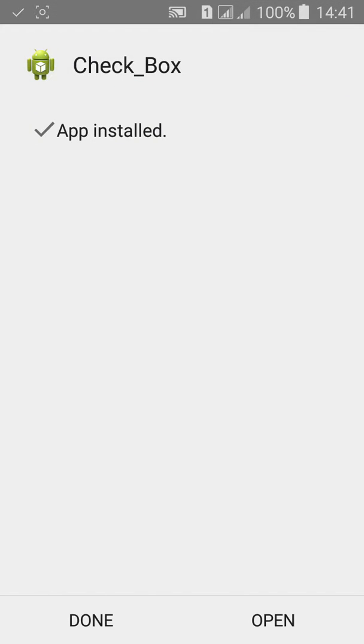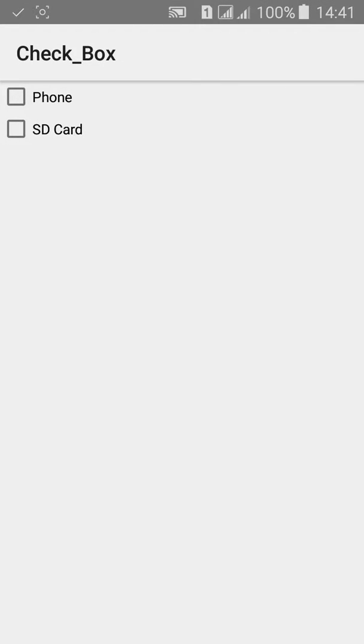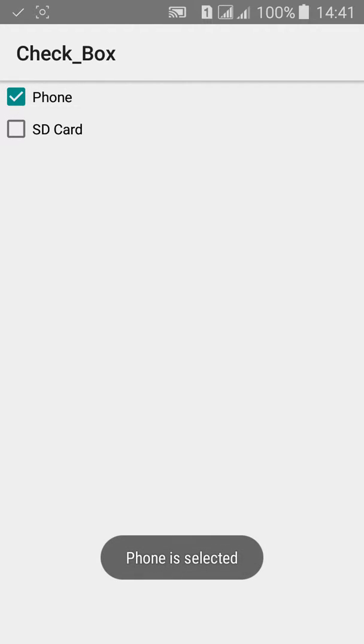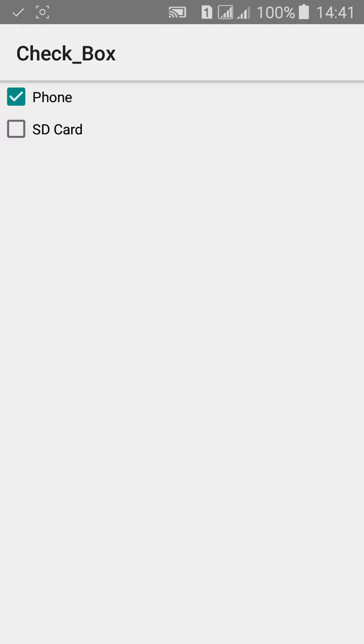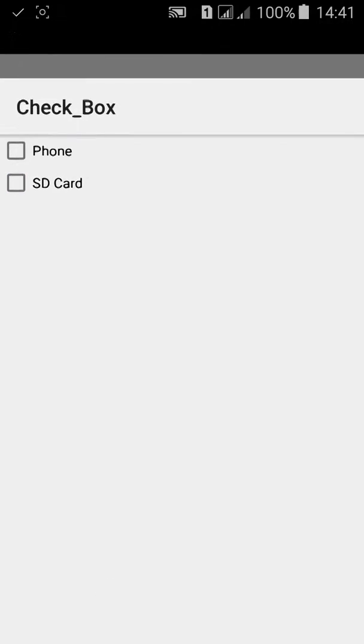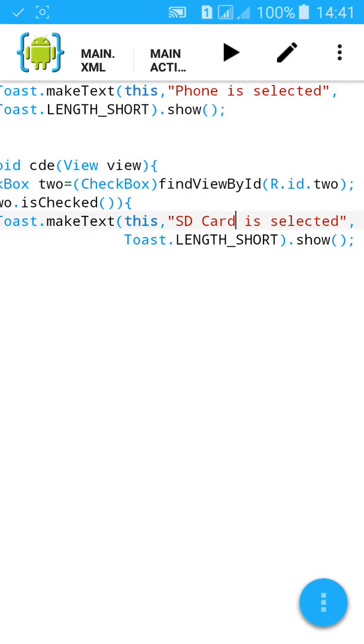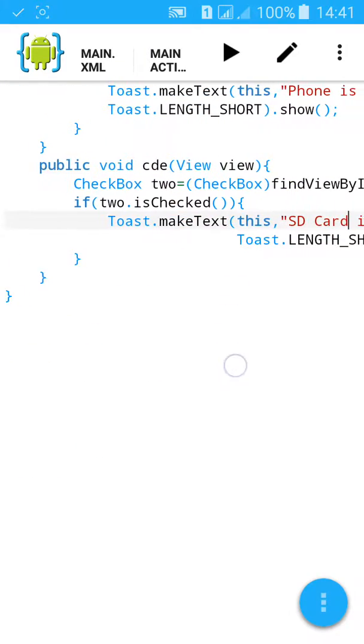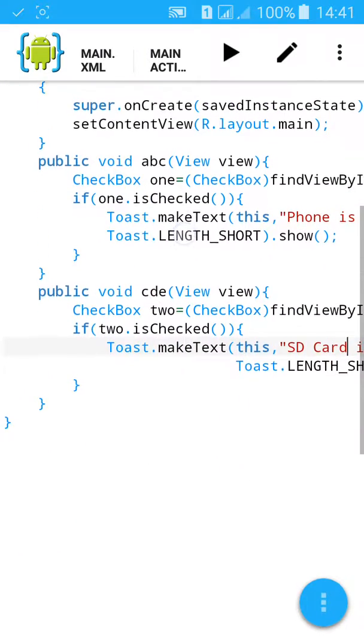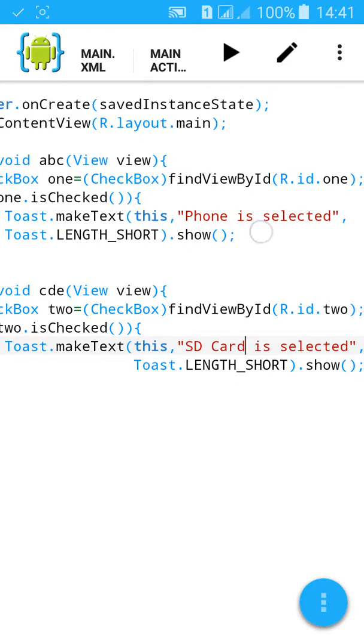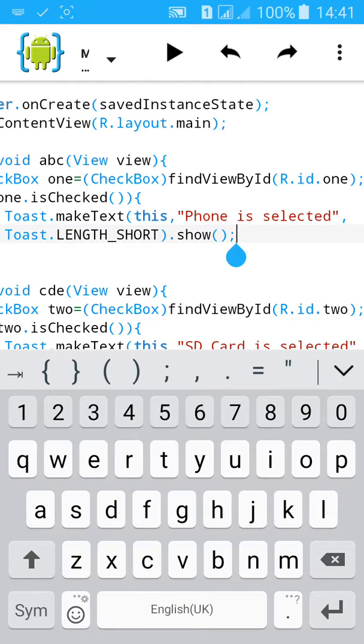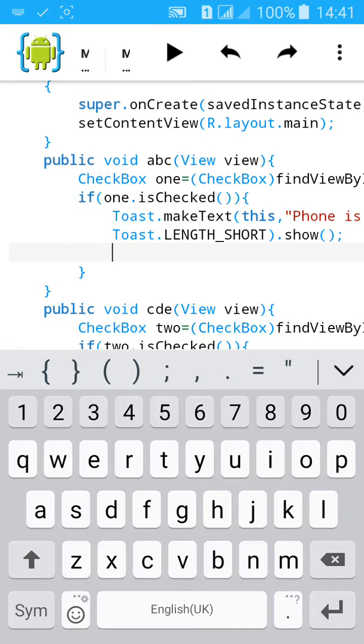Click on install, then click on open. Check phone - it says selected. SD card - selected. Now I will add another toast when we uncheck the button.